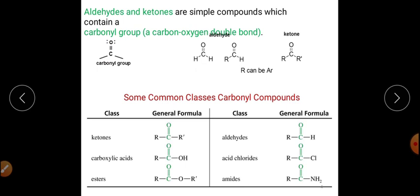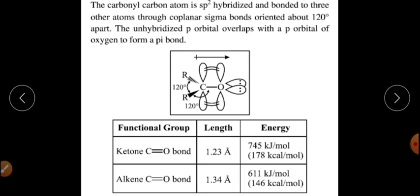The carbonyl group is also present in carboxylic acids and their derivatives — esters, amides, acid chlorides, and anhydrides — all containing C double bond O. Aldehydes and ketones are compounds that contain the C double bond O group, and their general formula is CₙH₂ₙO.